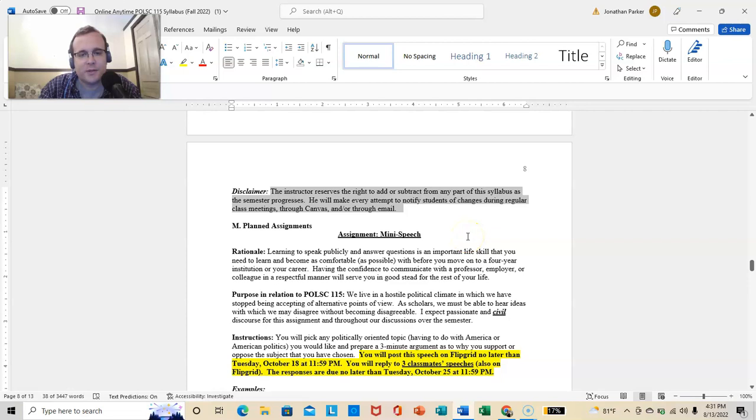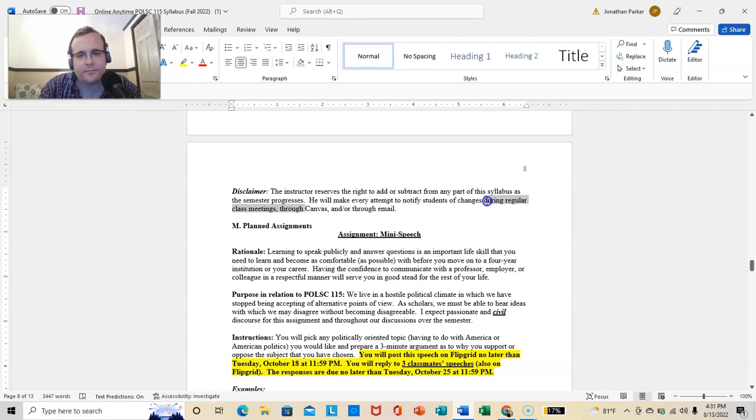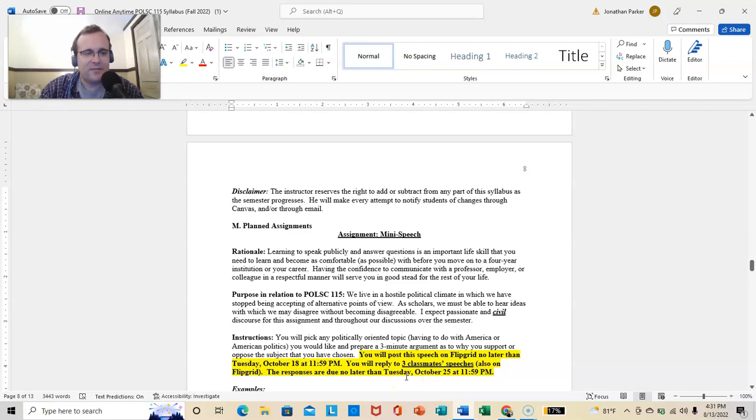So, that's that. The instructor reserves the right to add or subtract from any part of the syllabus as the semester progresses. He will make every attempt to notify the students of changes during regular class meetings. And, we don't have regular class meetings through Canvas and or through email. And, Canvas is, you know, they have the email option on Canvas. So, I'll get a hold of you if something happens.